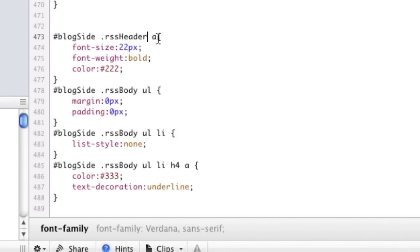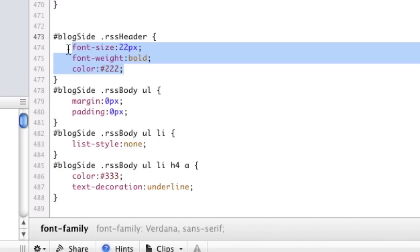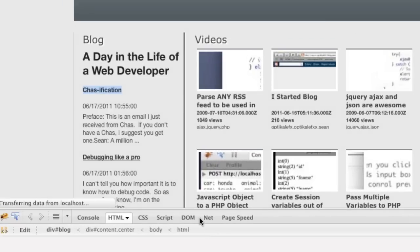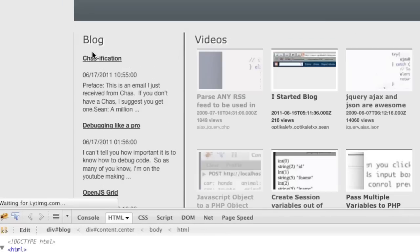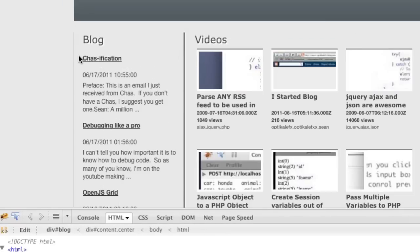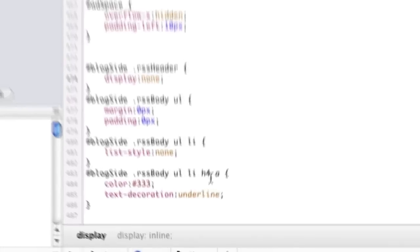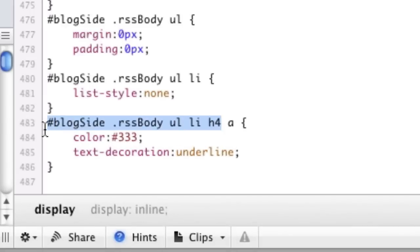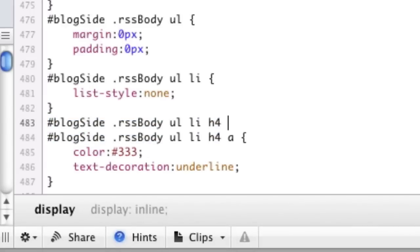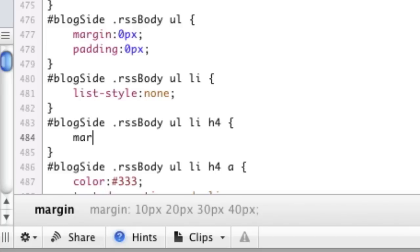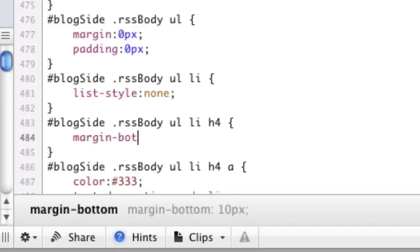So instead of this RSS header, instead of actually styling it, we're actually just going to delete that and say display none. And doing that, that goes away. So now we need to decrease the margin bottom of these titles. So the titles is this h4 here, so let's copy that.